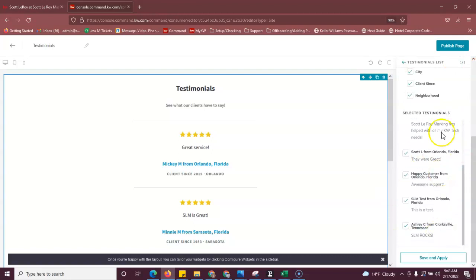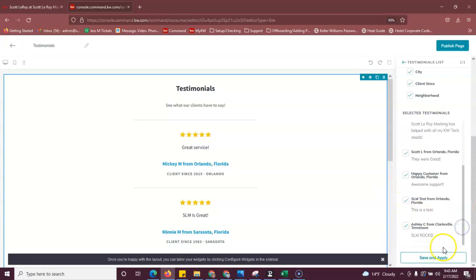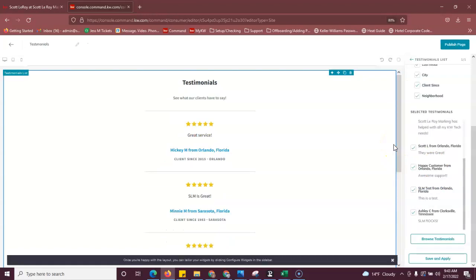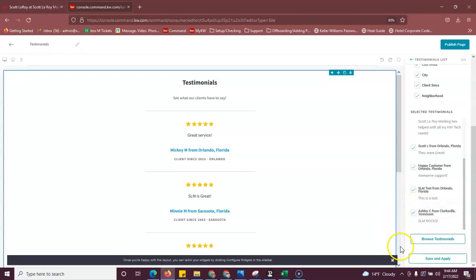And so you can see here, these are all the reviews that are already selected. There's a trick to find the new testimonials. You're going to have to scroll out on your screen. So you're just going to take your view down from 100% and you'll see there's a browse testimonials button. This is a glitch in command and this video is just to show you how to work around that glitch.